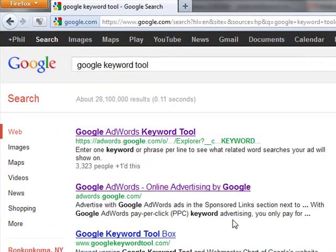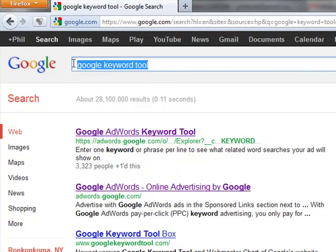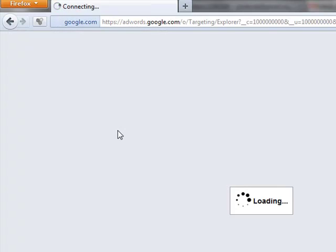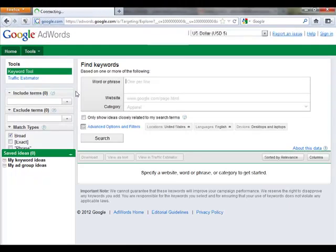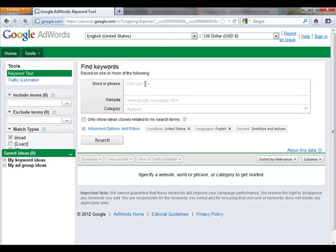Go to Google, type in Google keyword tool, click on the first link, and you'll come up to this web page. In this web page, you type in the keywords you want to go after.